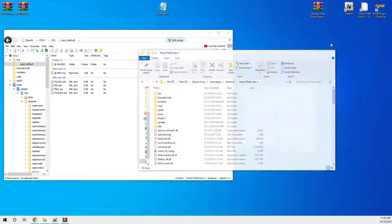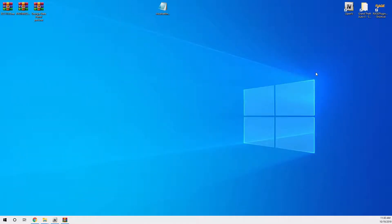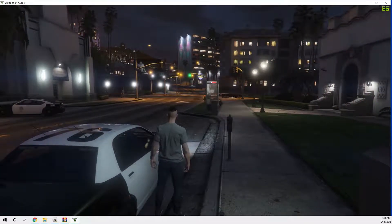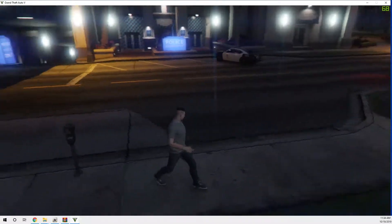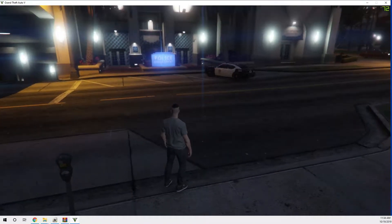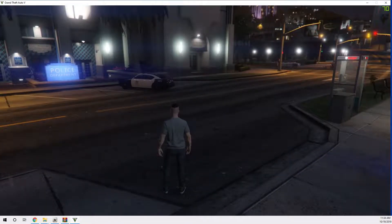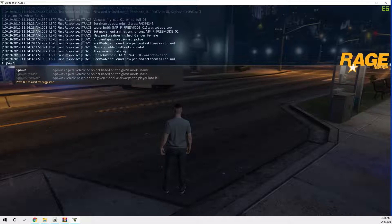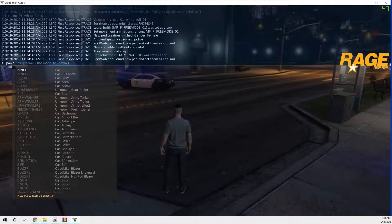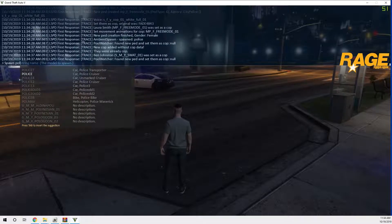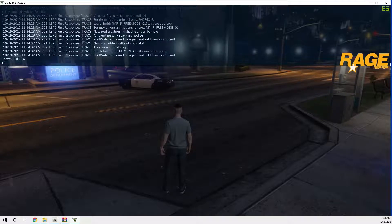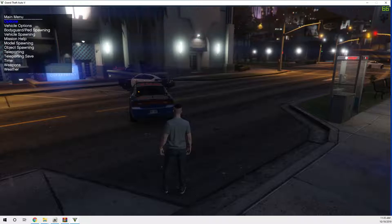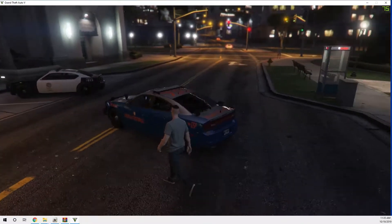That's your ELS vehicles now installed. Close everything down and launch your game. Once you're in game, press F4 and type 'spawn' — type 'pol', press Tab, go down to police4, press Tab again, and press Enter. Just wait for it to load. Your vehicle will spawn — get in it like you normally would.